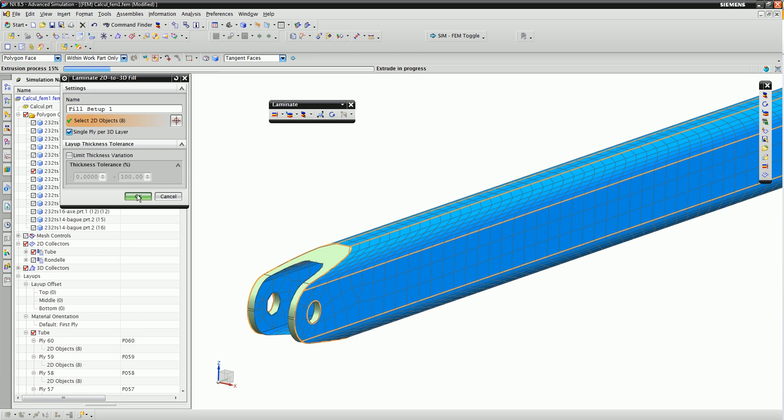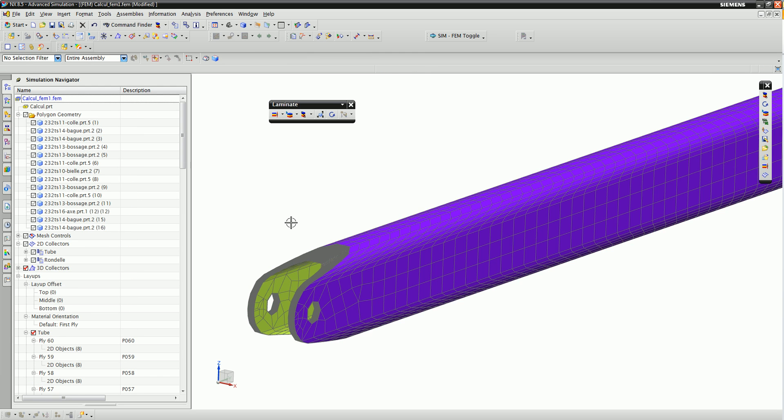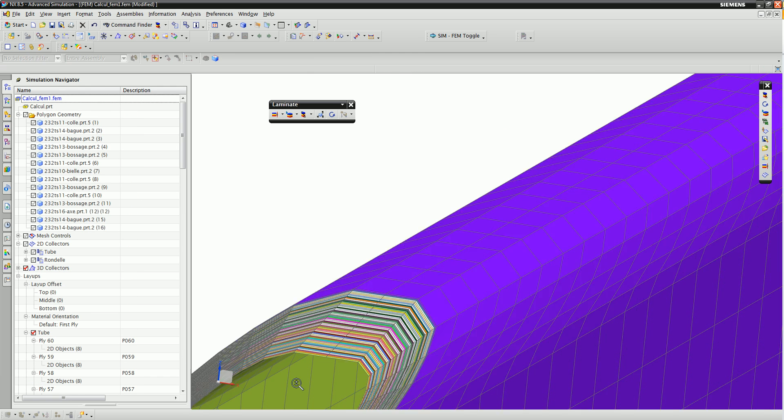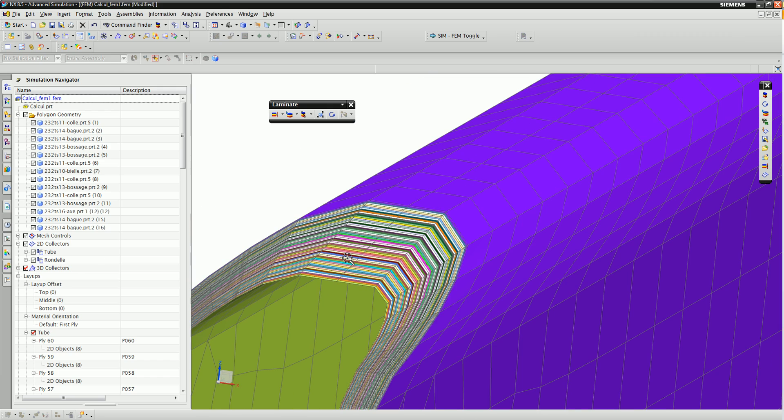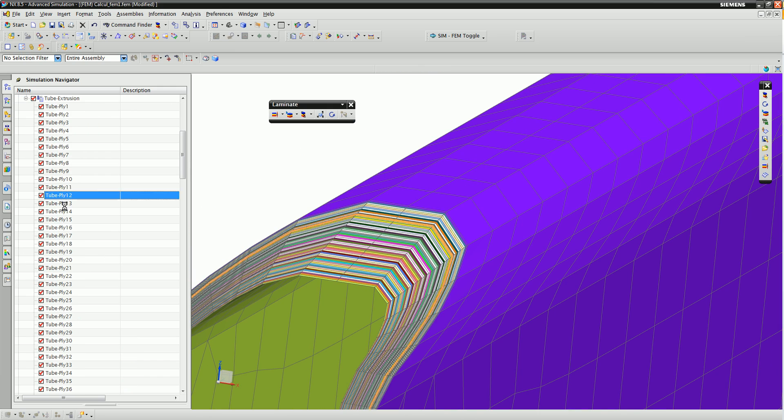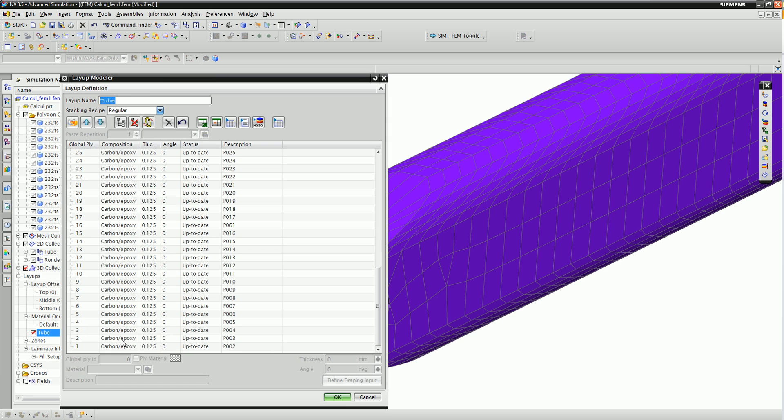the analyst could create a layer of elements for each ply, which would then create 60 layers of solid elements as you see here. But that's not really an efficient solution for a solver.